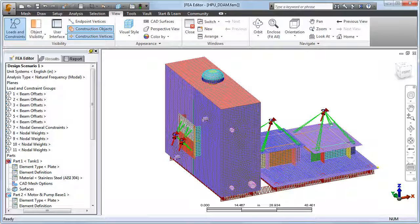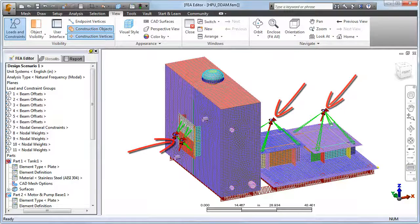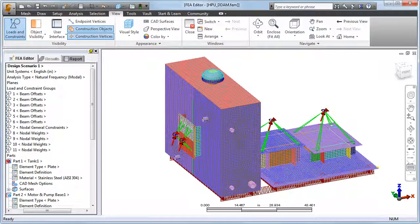He also added remote nodal weights to represent the mass of the motor, the pump, and the sidearm filtration unit.